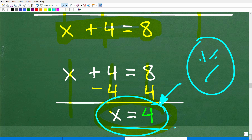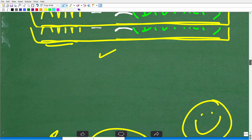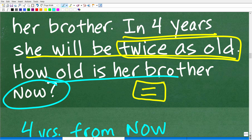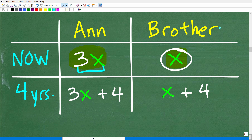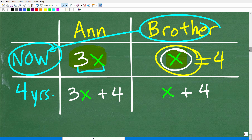X is equal to four. But after all this work, make sure you answer the right question. The question asked how old is her brother right now. Going back to the table, the brother's current age is X, and we solved for X — it equals four. The brother is four years old.